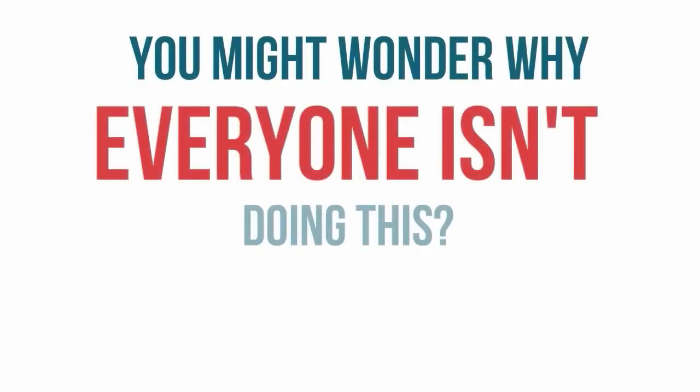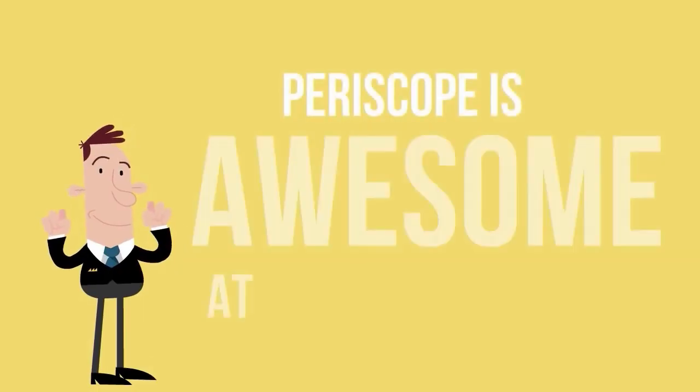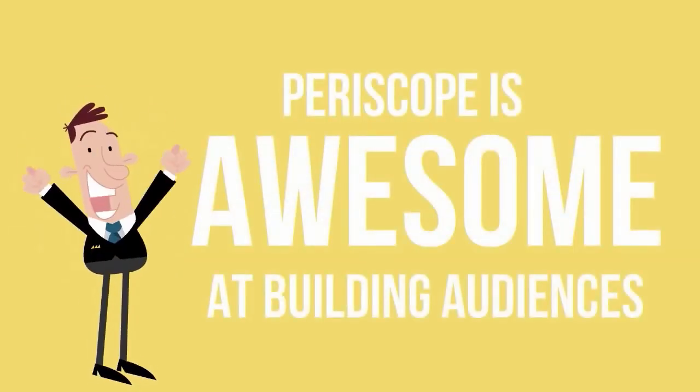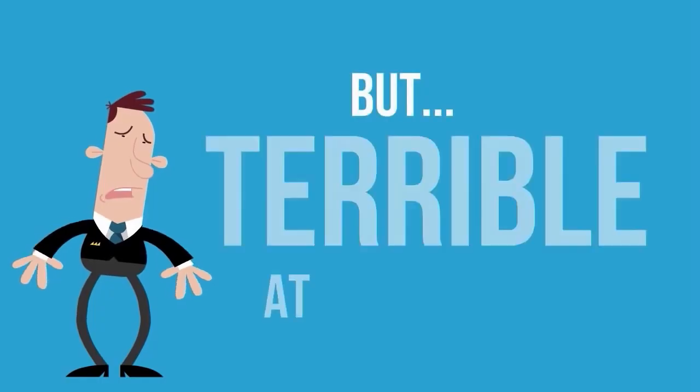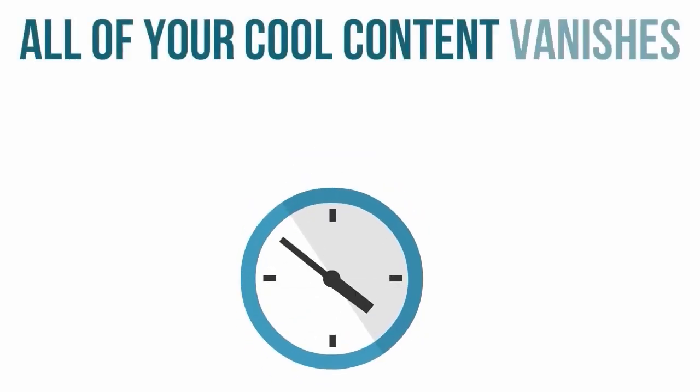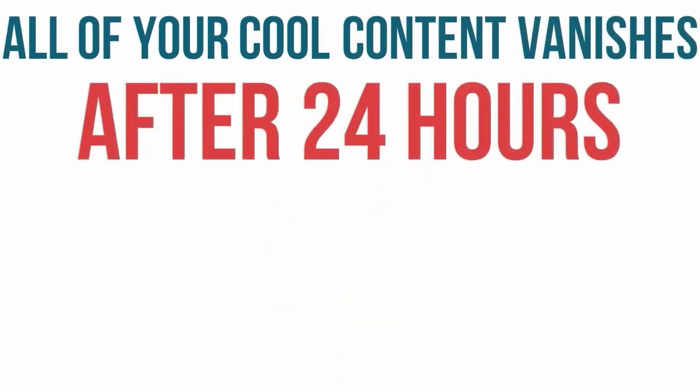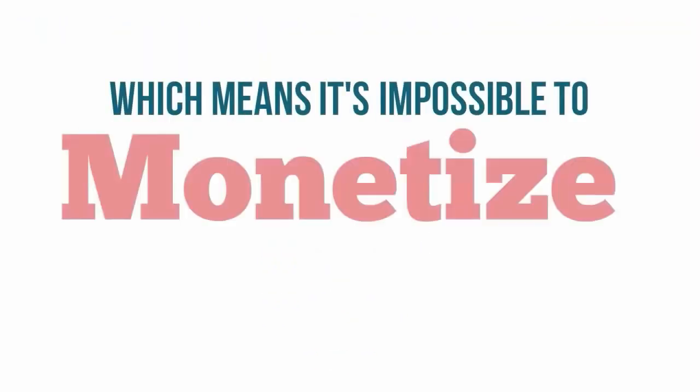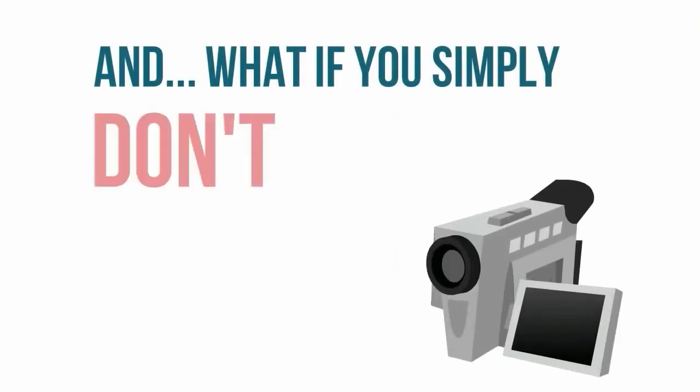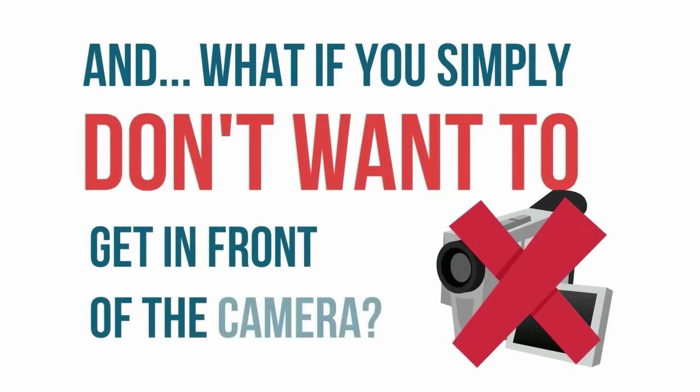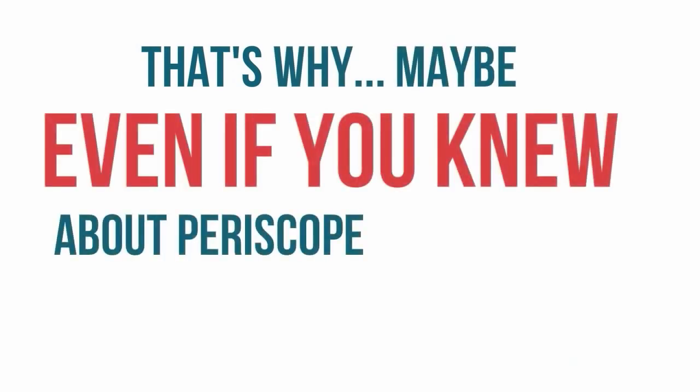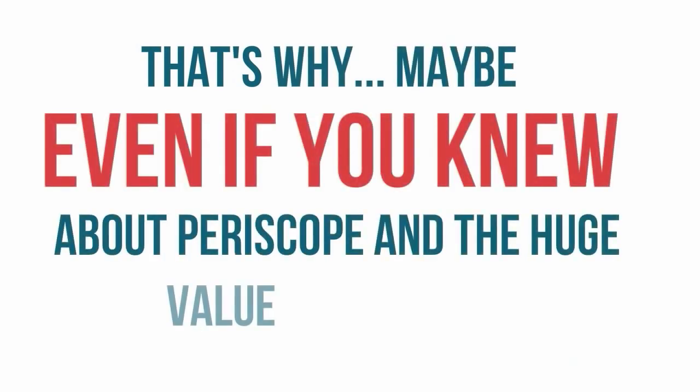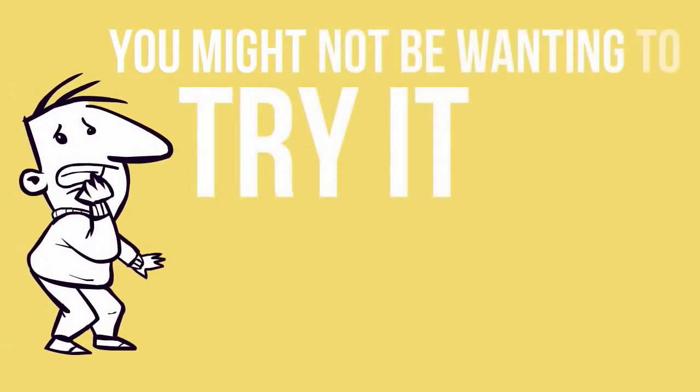So you might wonder why everyone isn't doing this. Well, there's a bit of a problem here. Periscope is awesome at building audiences, but terrible at keeping them. All of your cool content vanishes into thin air after 24 hours, which means it's impossible to monetize your scopes long term. And what if you simply don't want to get in front of the camera? That's why maybe even if you knew about Periscope and the huge value available, you might not be wanting to try it out yet.